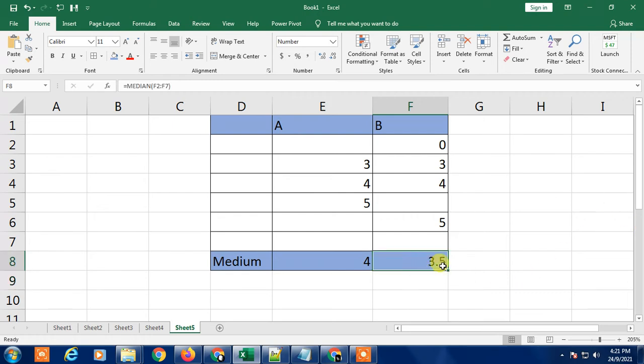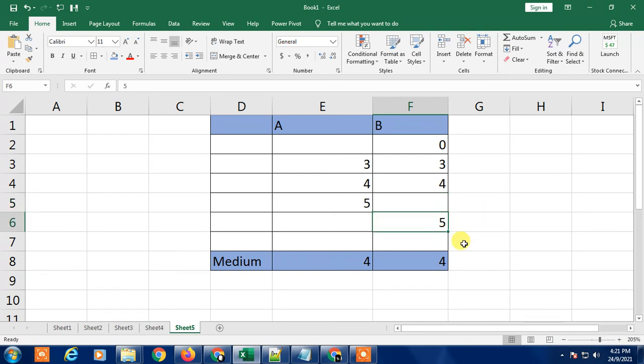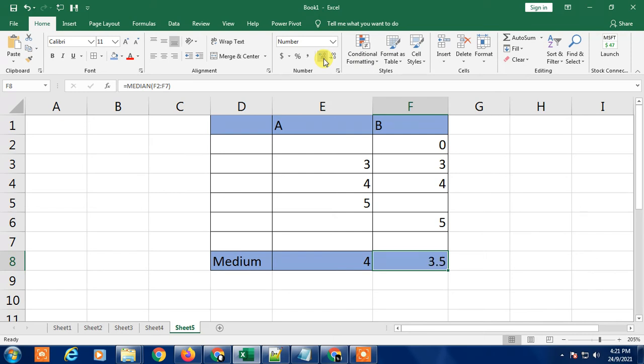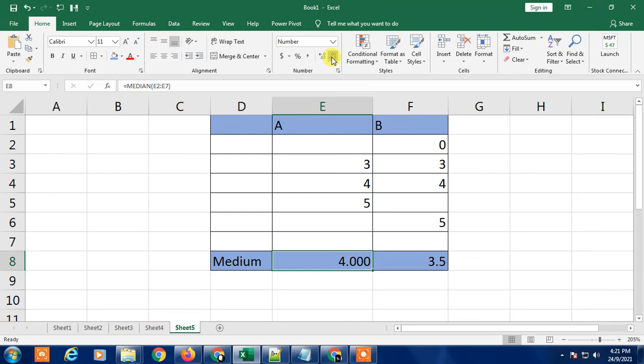For even numbers, the result is in decimal. You can find the midpoint as a decimal number. If you want to check the decimals, go to the Home tab and adjust decimal places. You can see it's 3.5 here, and if you check the other one, it's 4.0 because the midpoint is exactly 4.